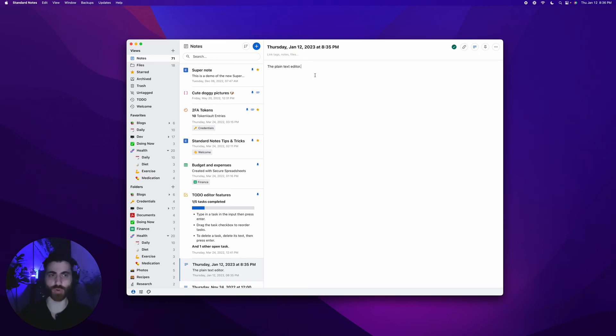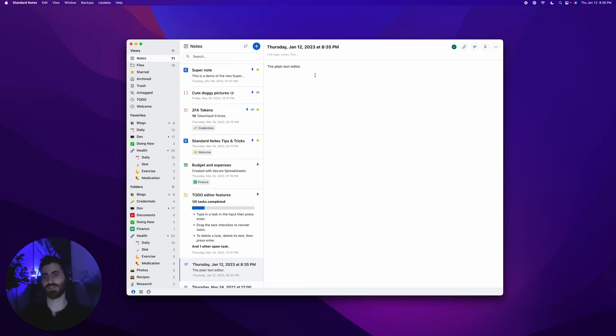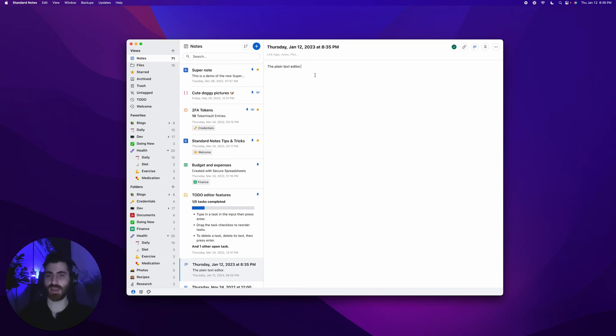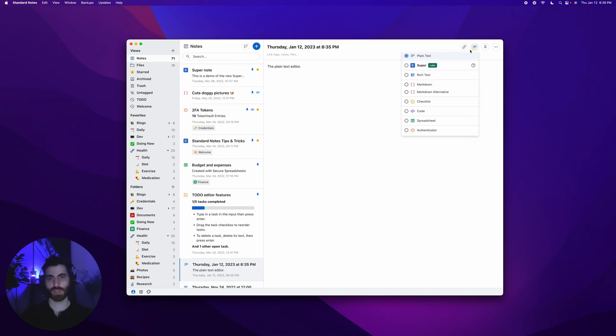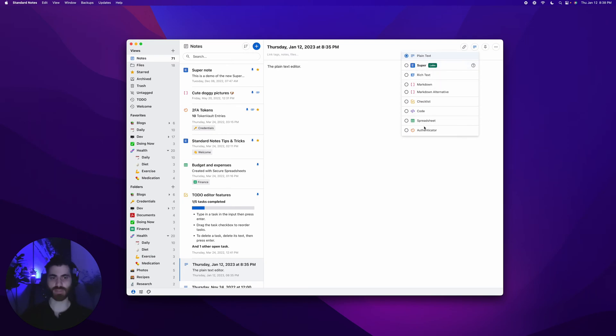But a lot of times you want to do more. You want to insert images, create bulleted lists, insert tables, videos, spreadsheets, and you can do all that with Standard Notes. This is the note type menu, and here you can see that we have a few different options for how to edit your note. By default, it's plain text.